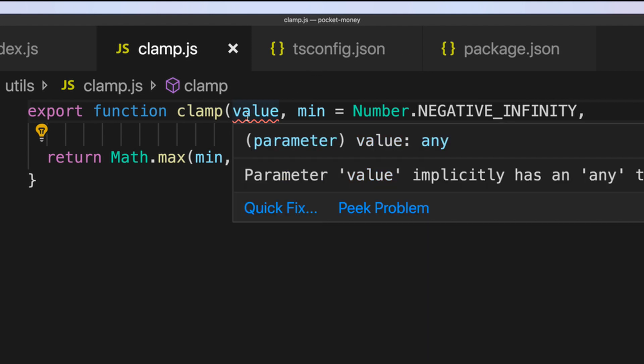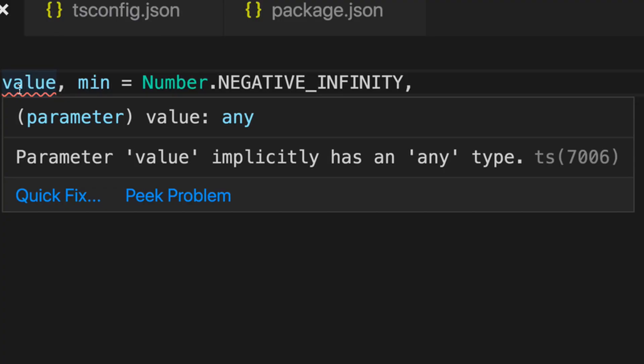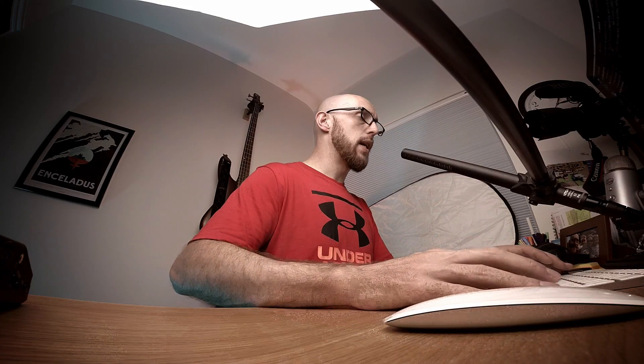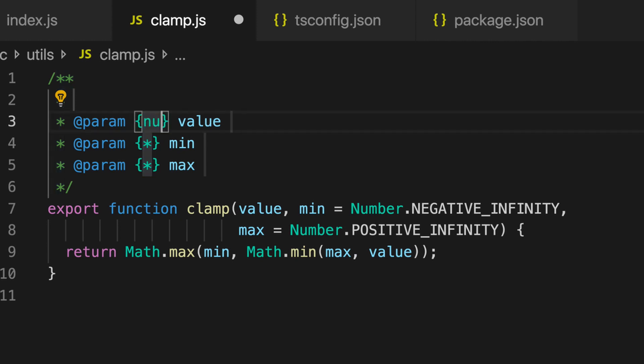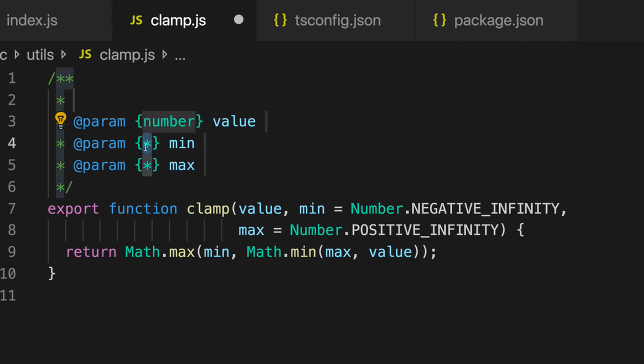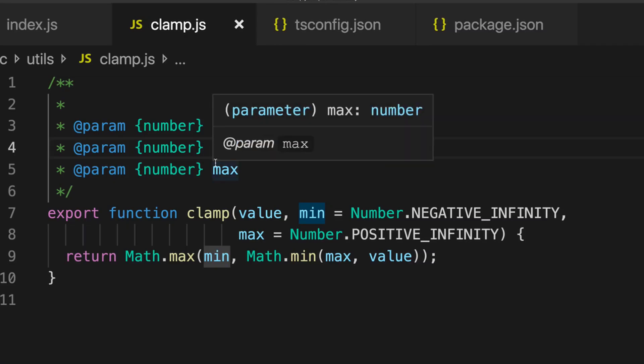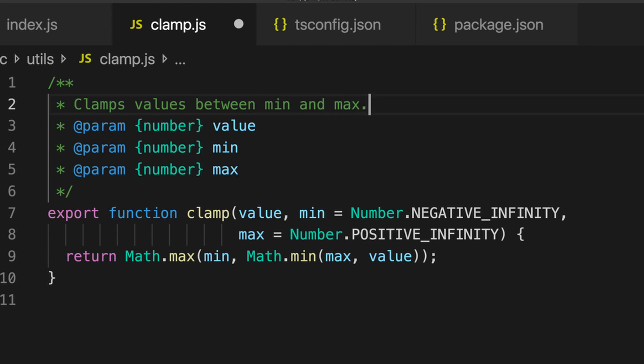The reason is we've not told VS Code or the TypeScript compiler what value actually is — it's an any, which means it's anything. But as far as this is concerned, it's actually a number. What we can do is fix it by putting in some JSDoc. So it's /** which is the way to start one of these, and if you hit enter VS Code will automatically fill out the params for you. We can say value is a number, min is a number, and max is a number. We can also add a description like 'clamps values between min and max.'